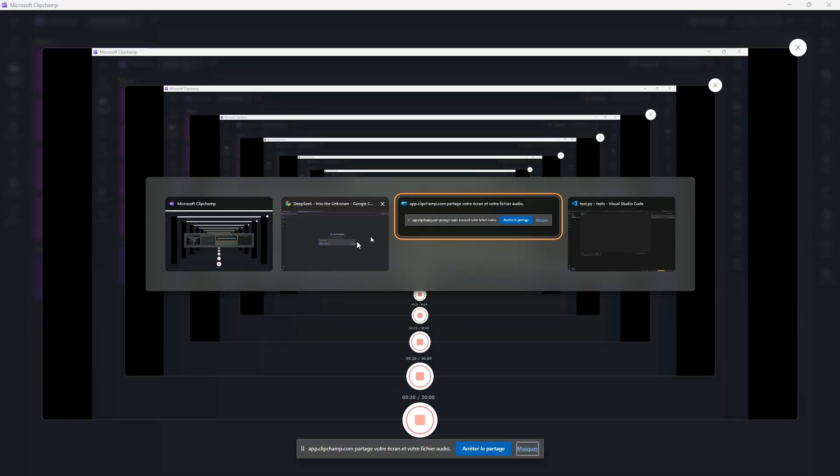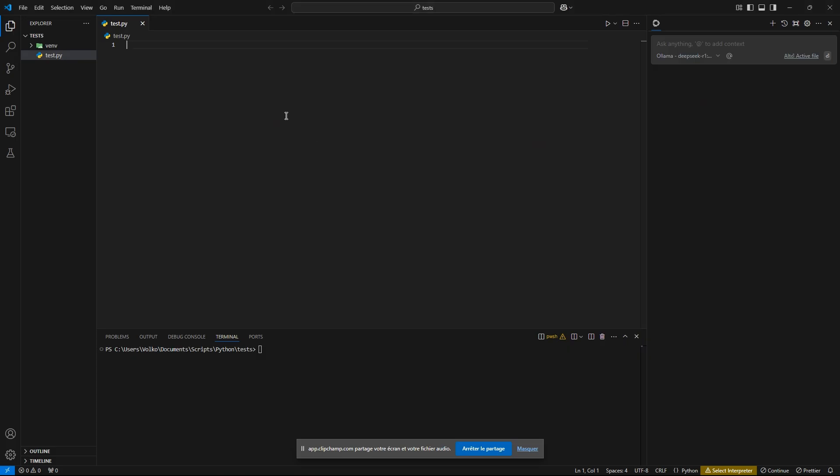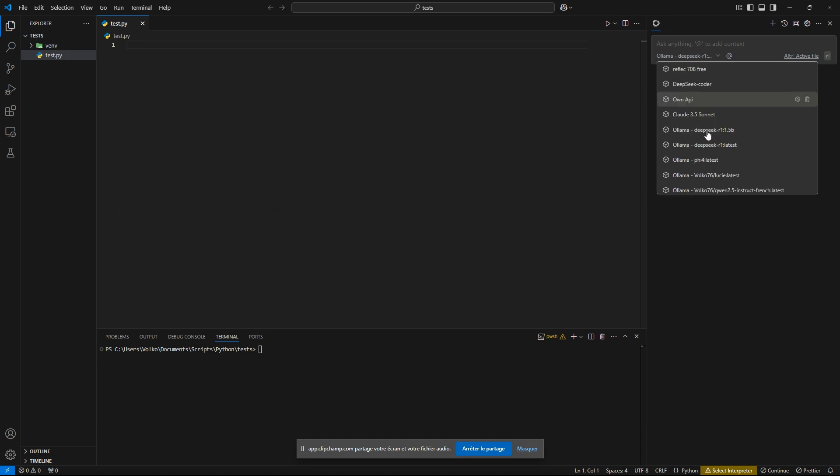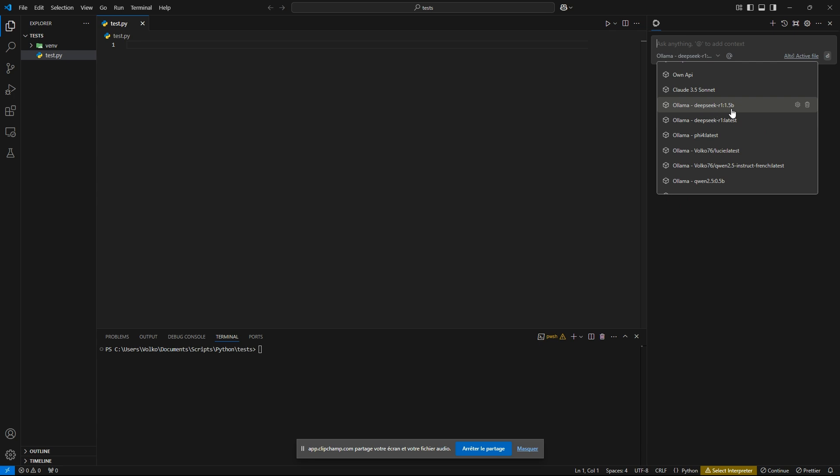We also are going to test it with Ollama, so running locally. We are going to test the R1 1.5b distilled version, but also the 7b version.